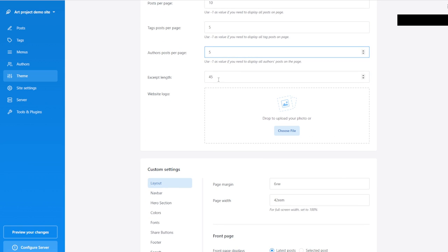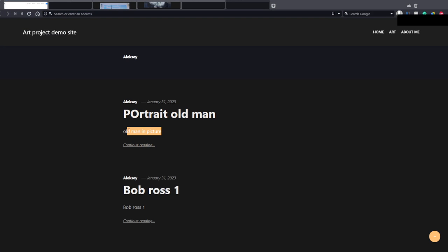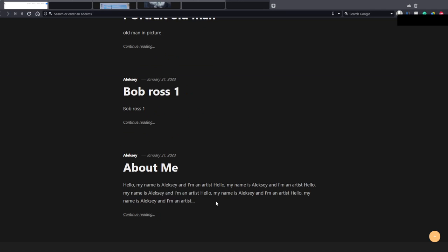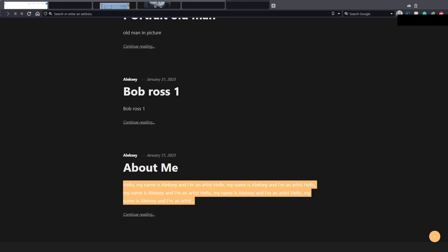Excerpt length is very interesting. The excerpt is this portion of text that shows on the listing. When you have a lot of text, it will cut it off at some point. The question is where you want to cut it — where visually or logically it's suitable for the website you're building. The excerpt length determines this specific section.